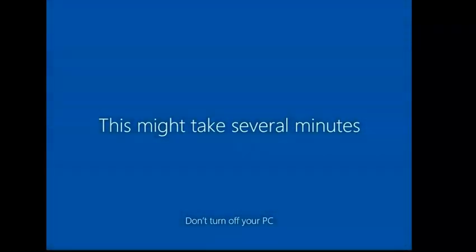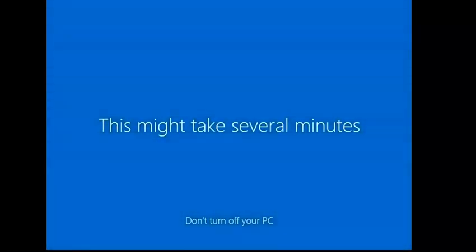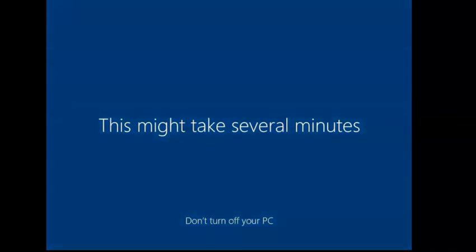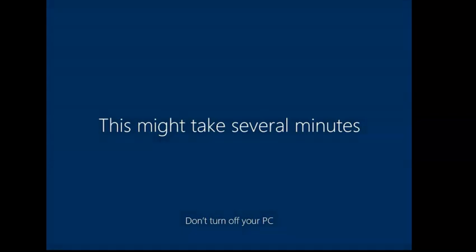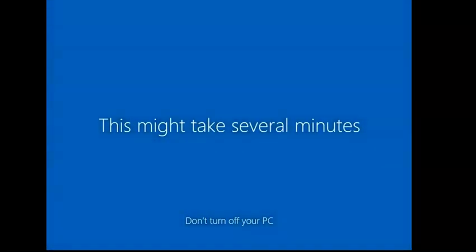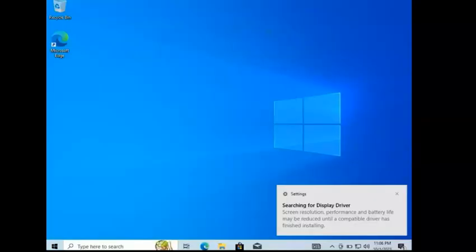Right now I'm testing the Windows, the new, I actually got the Windows 11 Insider Preview where you can test the operating system before it goes out.